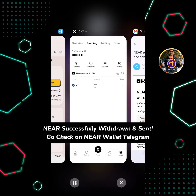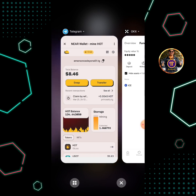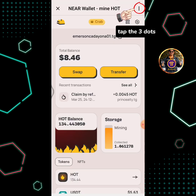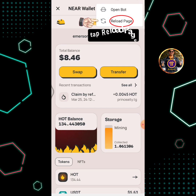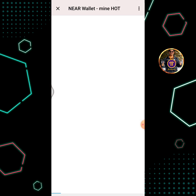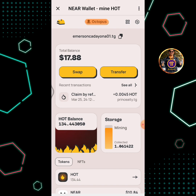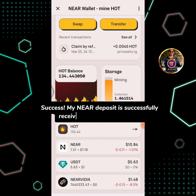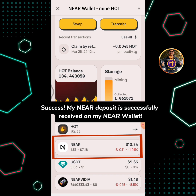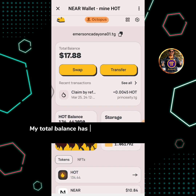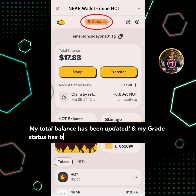Go check on the NEAR wallet Telegram. Tap the three dots, then tap reload page. Success! My NEAR deposit is successfully received on my NEAR wallet. My total balance has been updated and my grade status has been upgraded from crab to octopus.